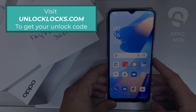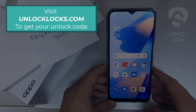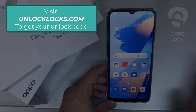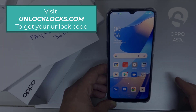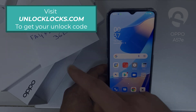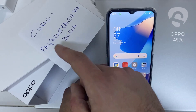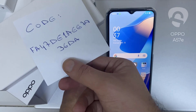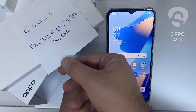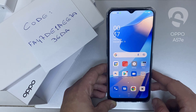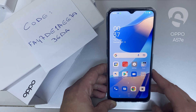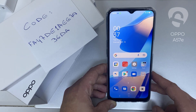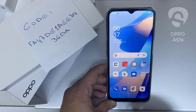The first thing you're going to do is go to unlocklux.com to get the unique unlock code of your phone. For example, the code I got from unlocklux.com — then I have to enter this code in the phone.